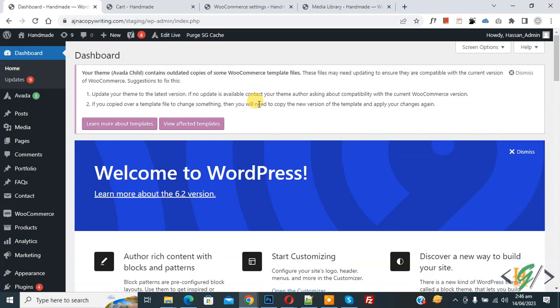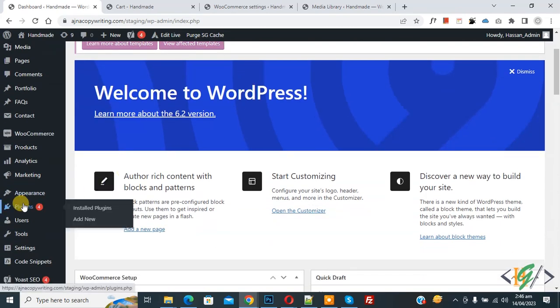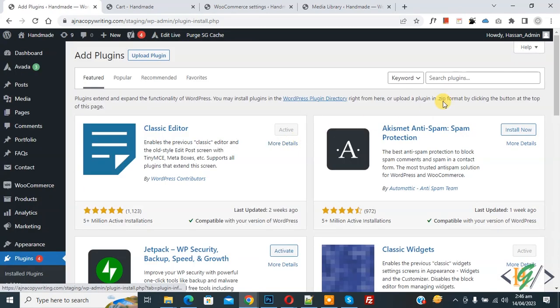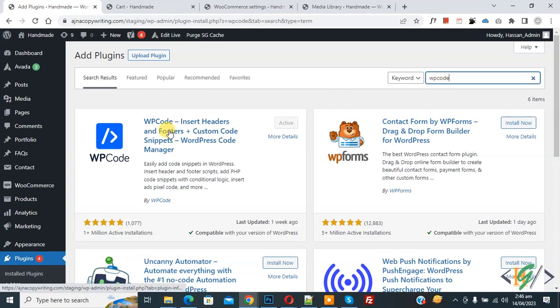We will add custom code. On the left side you see Plugins, so click on Add New, then insert plugin, write WP Code. This is the plugin WP Code Insert Header and Footer we will use.